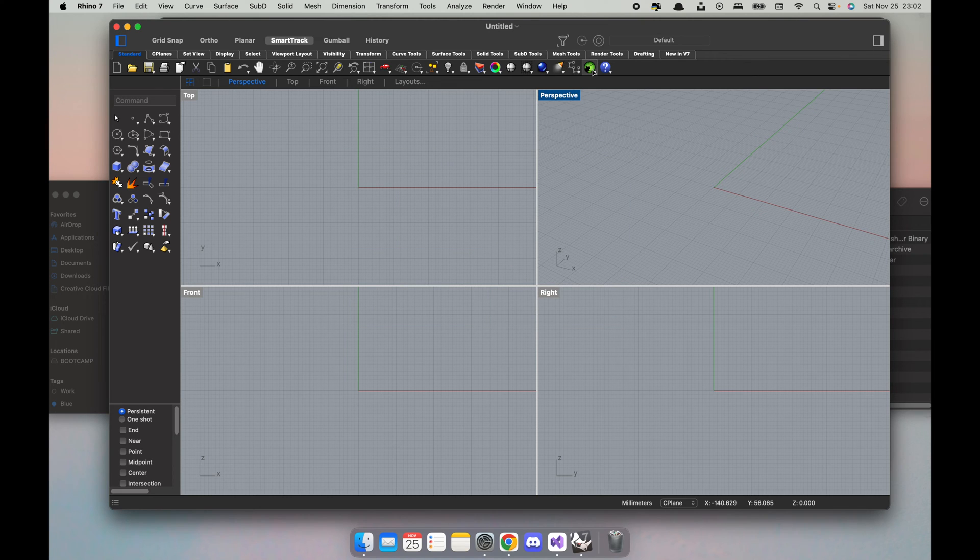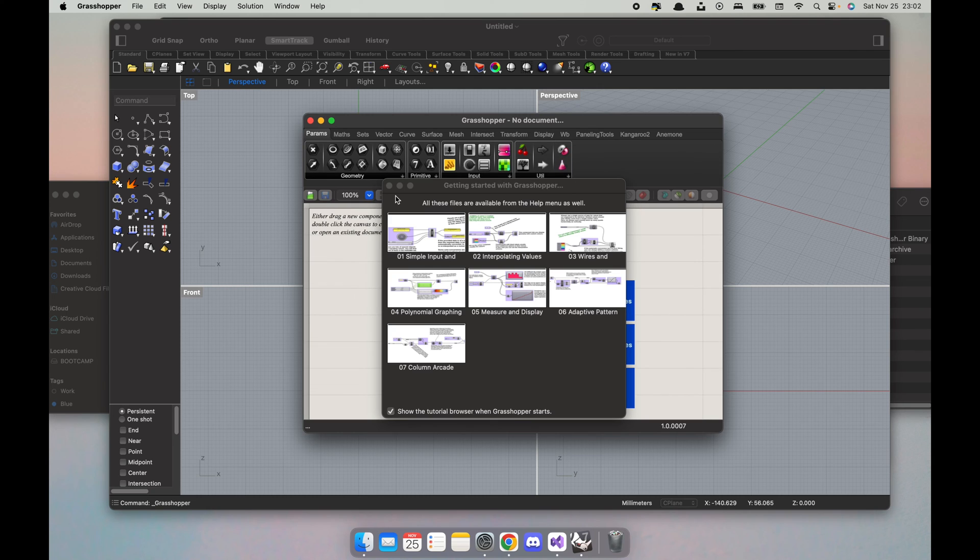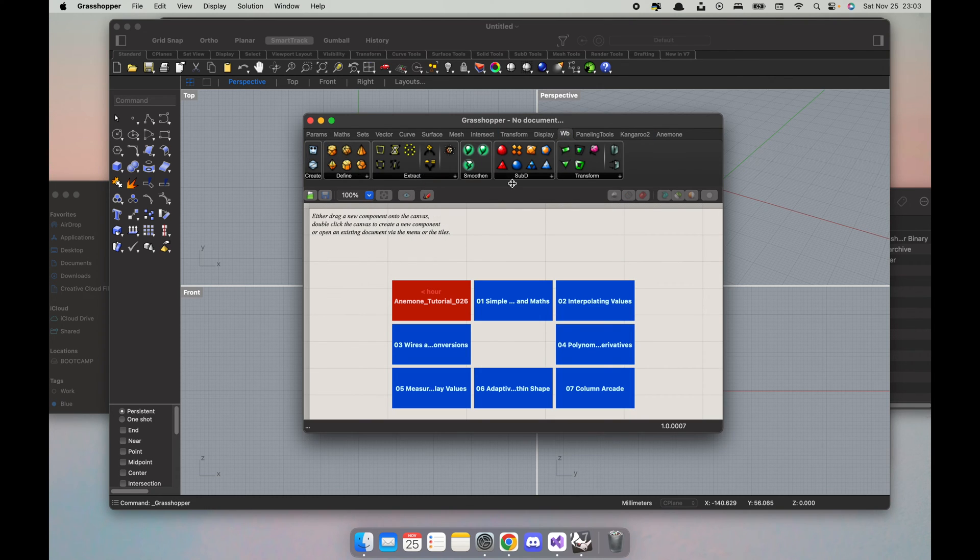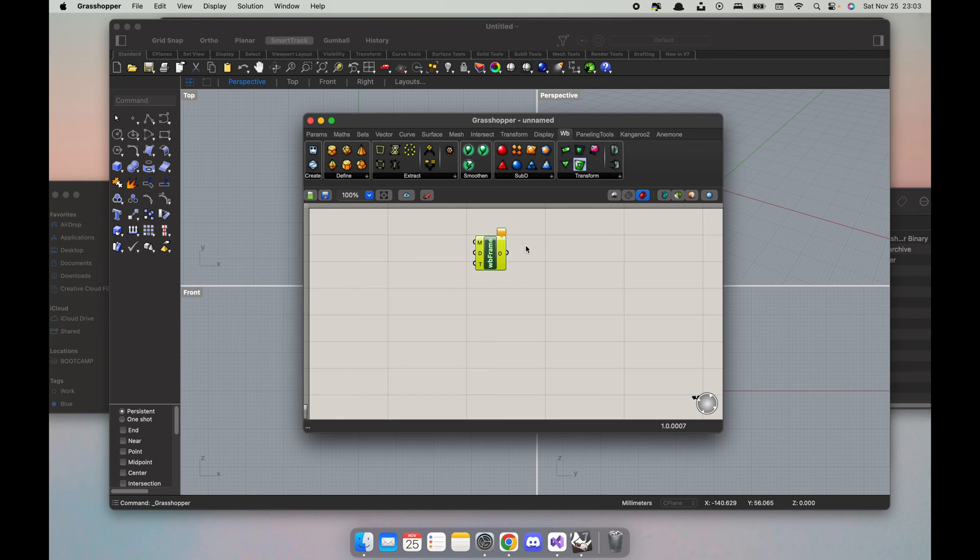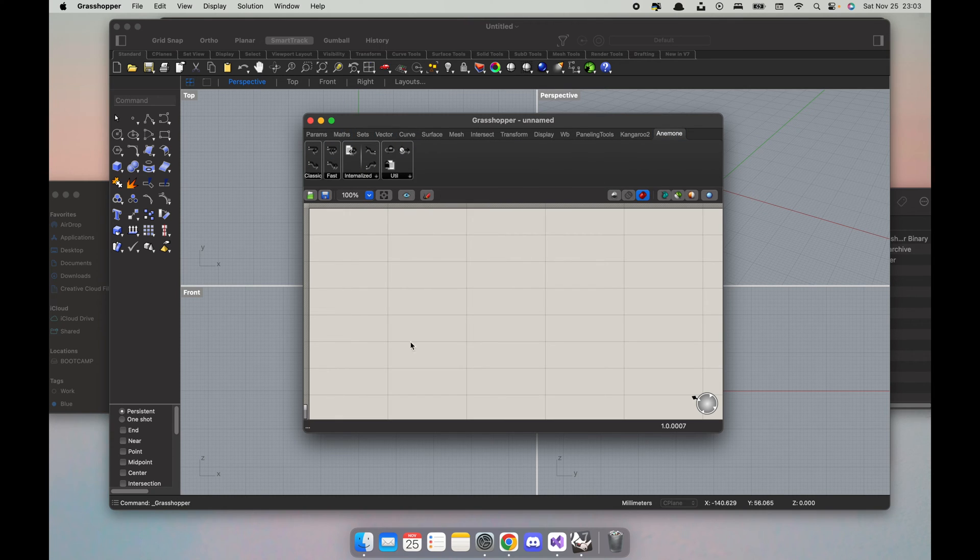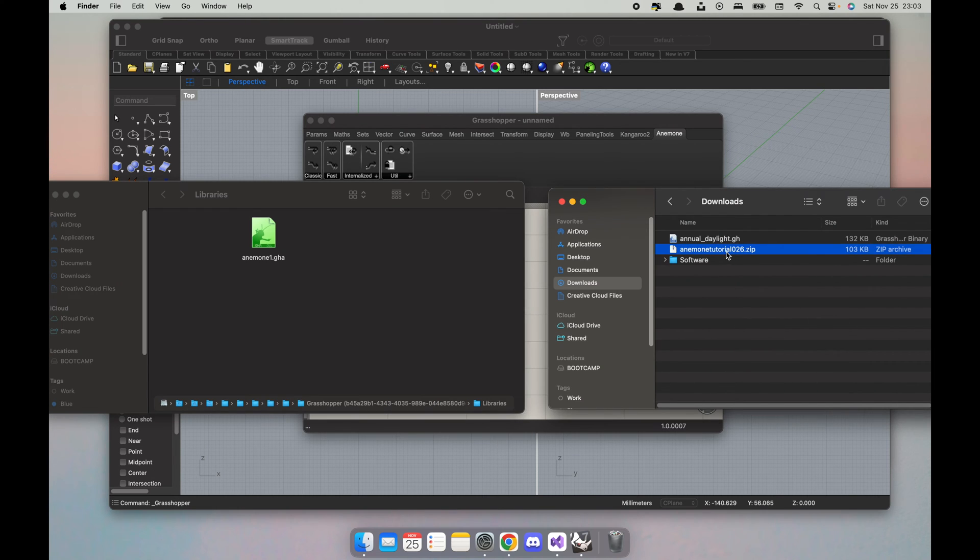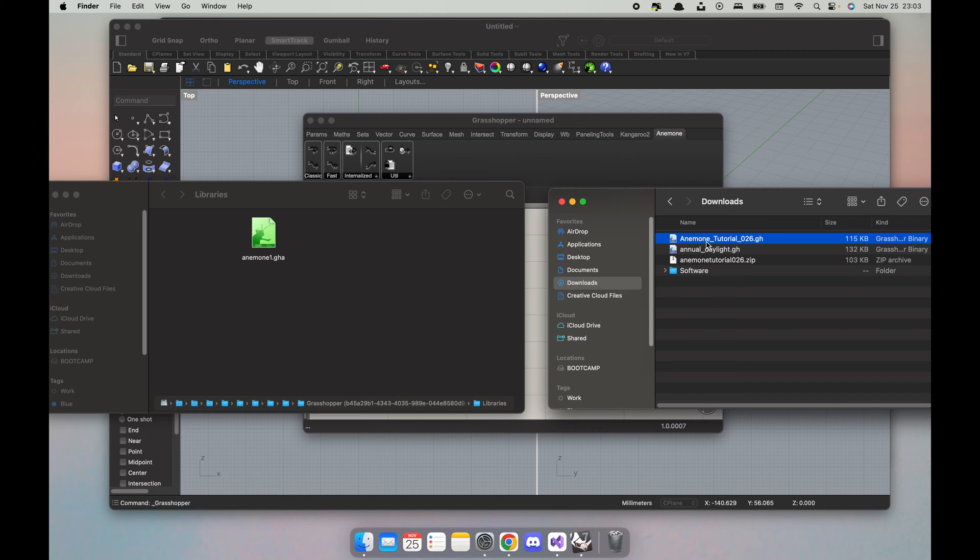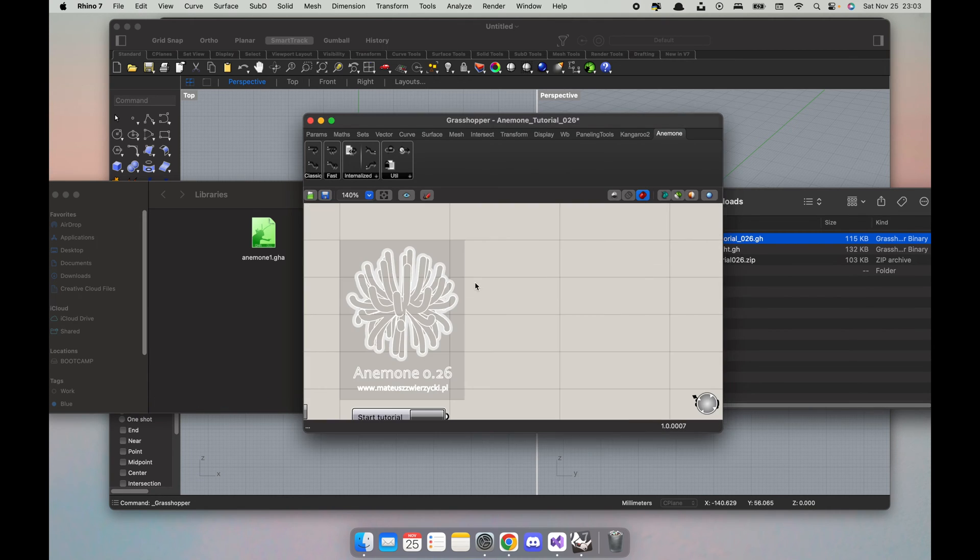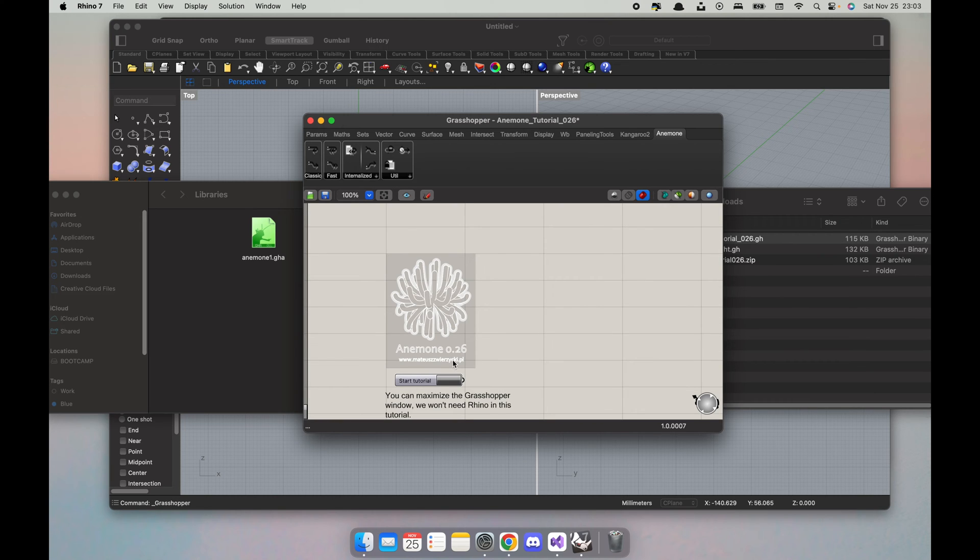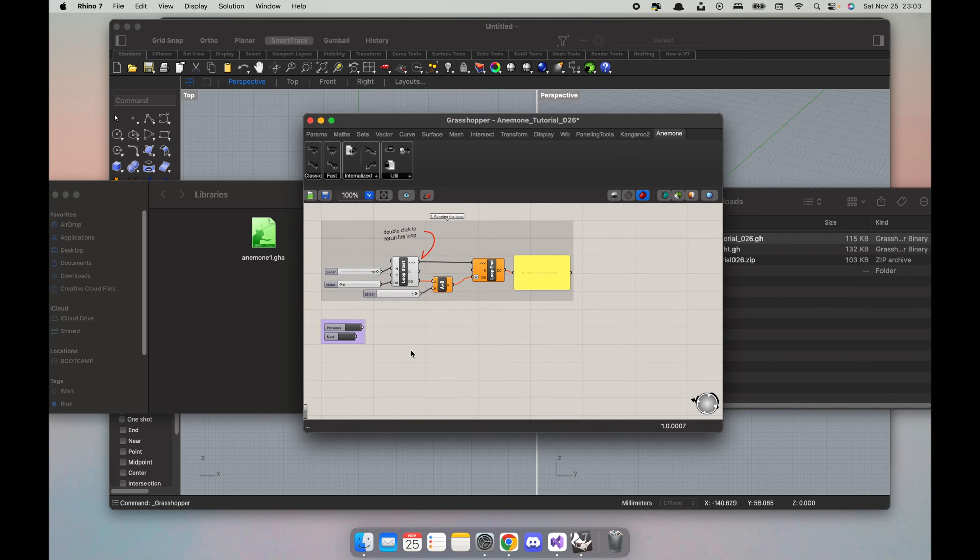Now if I do Grasshopper I should see both VivoBlood and Anemone. So here I can see WB, I have my VivoBlood tools, mesh frame, etc. Anemone, there's a tutorial file I downloaded just to make sure that it runs. So I'm gonna open this. It's a very nice tutorial. You can just say start tutorial, double click the loop. I can see that this component runs so yes, that's fine, I'm happy with it.